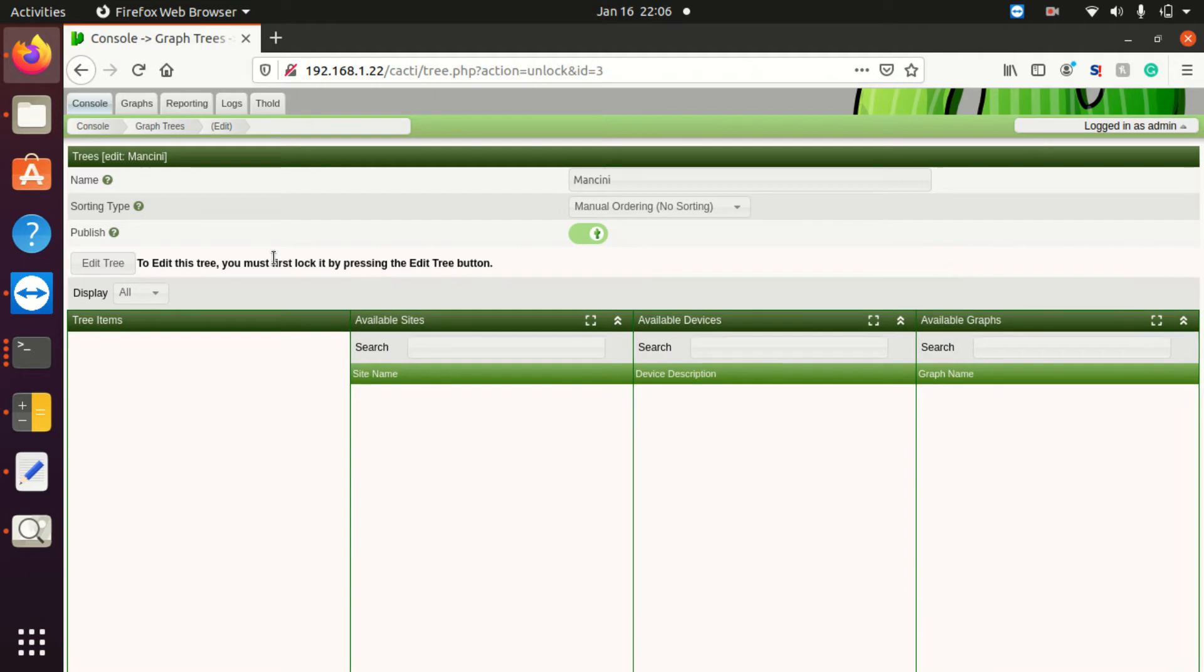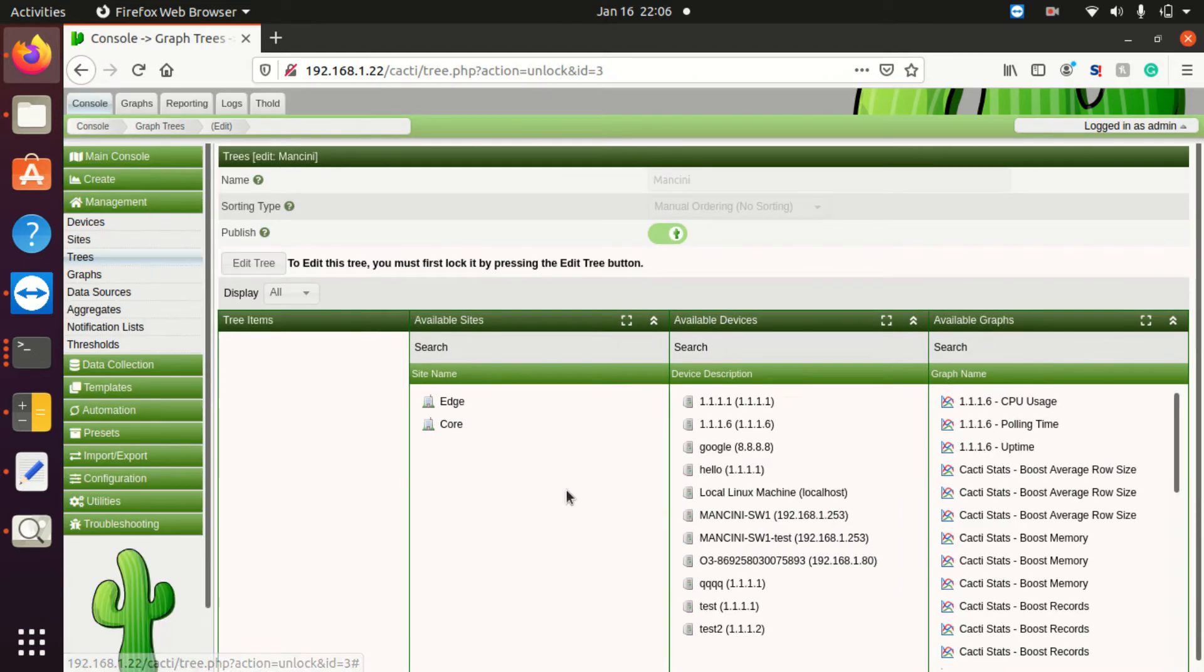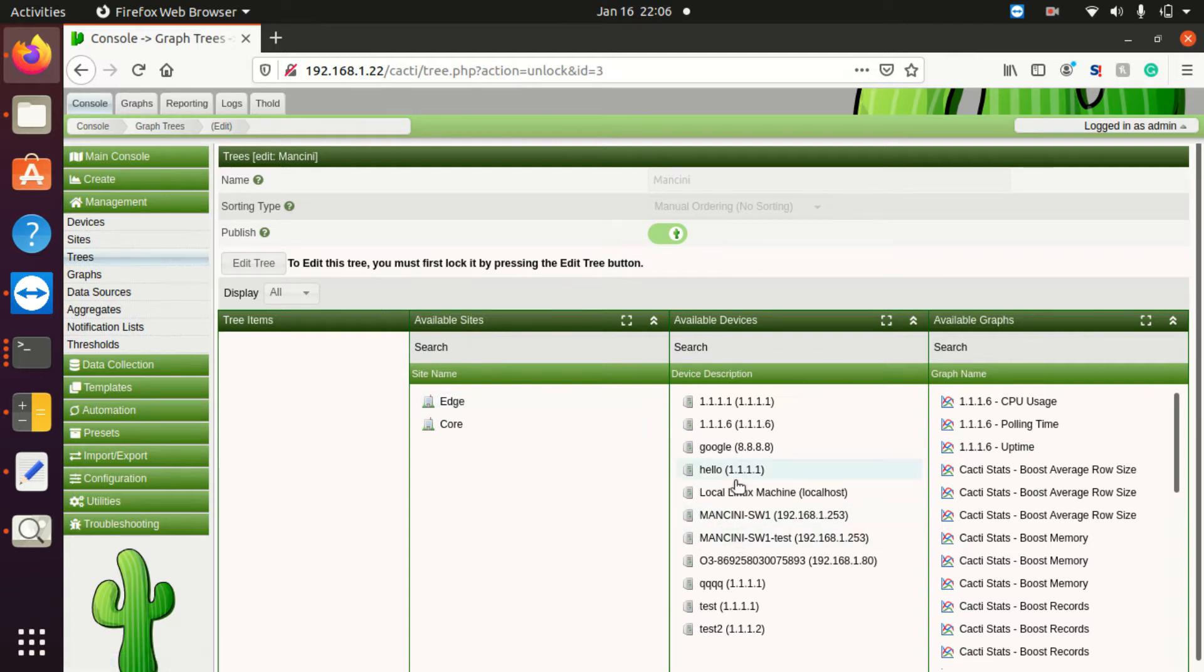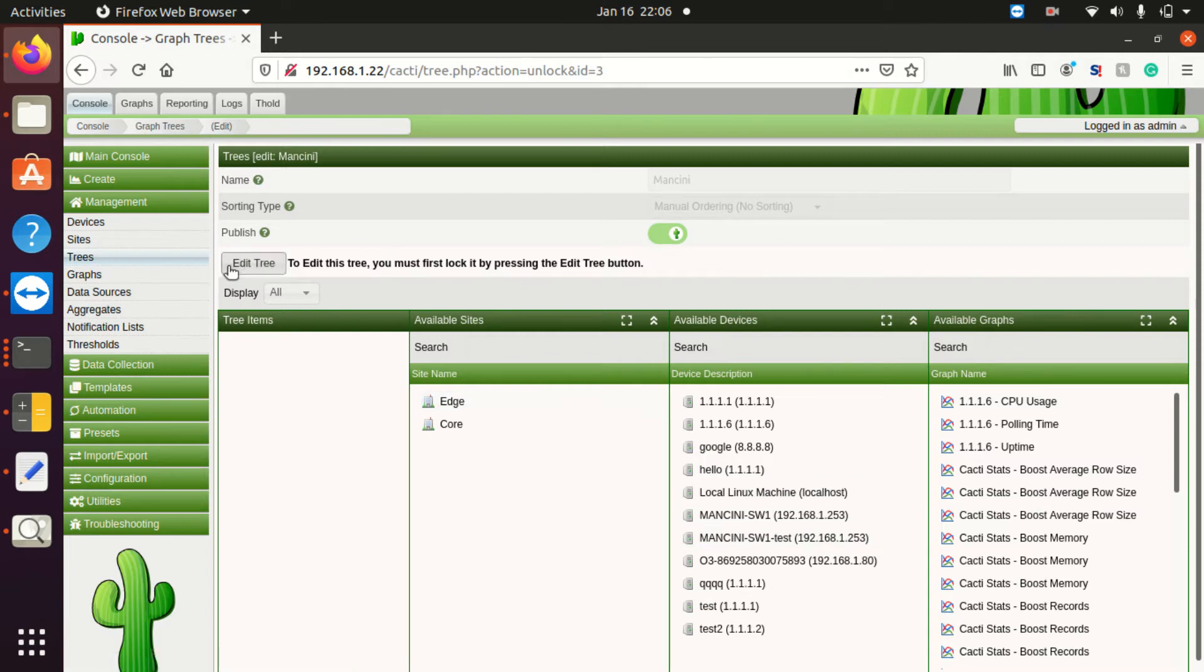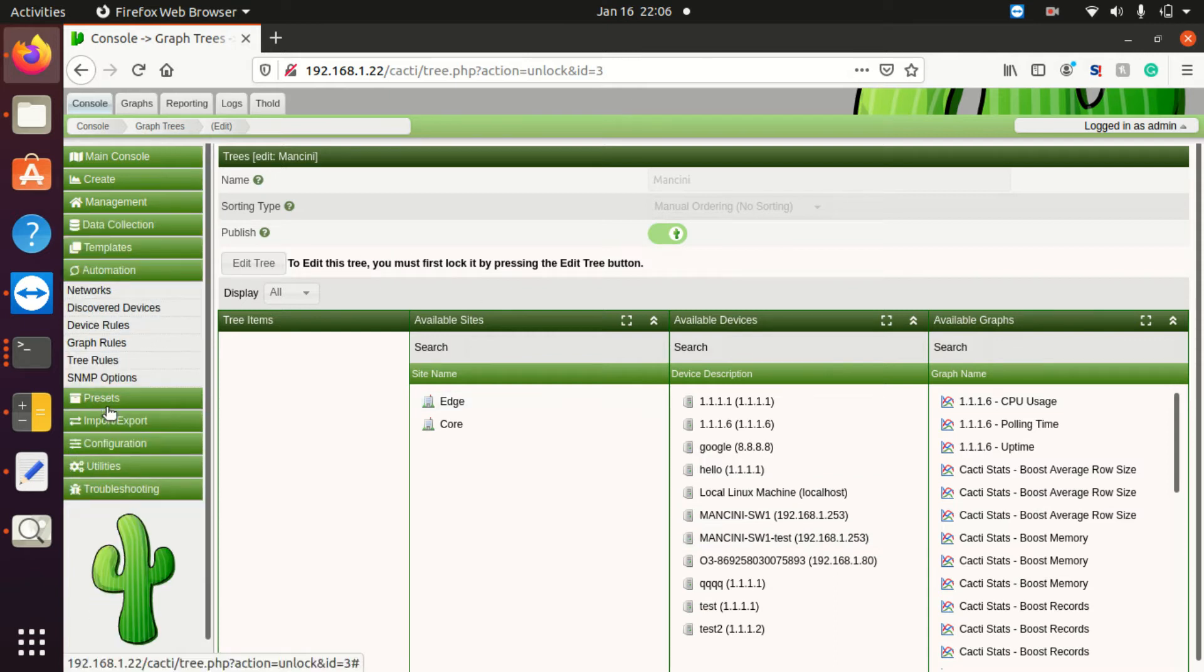Now that I have the tree, I want to automate it so that devices with the name Mancini will end up on this tree. I have two devices named Mancini, and I want automation to automatically put those devices onto a tree.